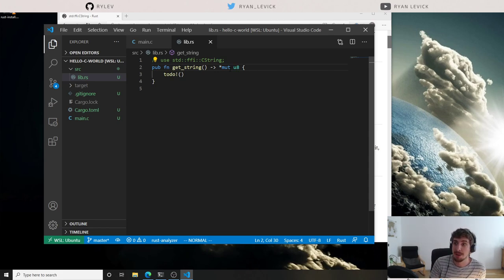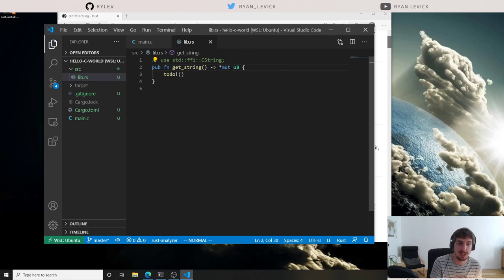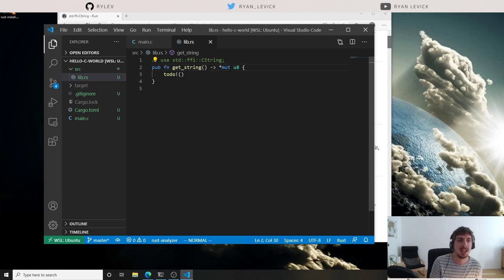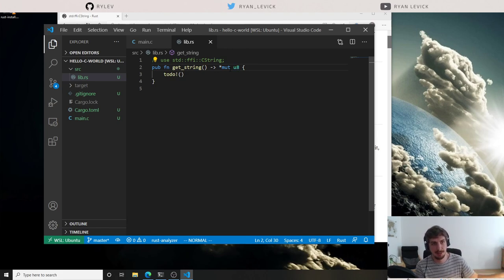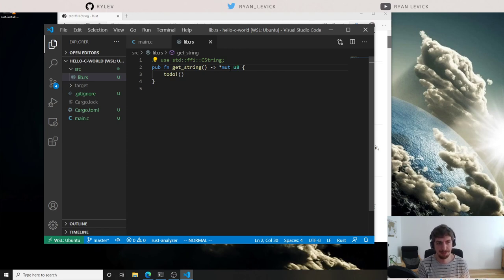The whole point of FFI is ensuring the concept Rust has of a particular type matches what C has for that type. On both accounts — the type C doesn't know about, and its memory layout potentially changing — we have to be careful. We need to make sure everything we pass across the FFI boundary lines up between how Rust talks about it and how C expects to receive it.